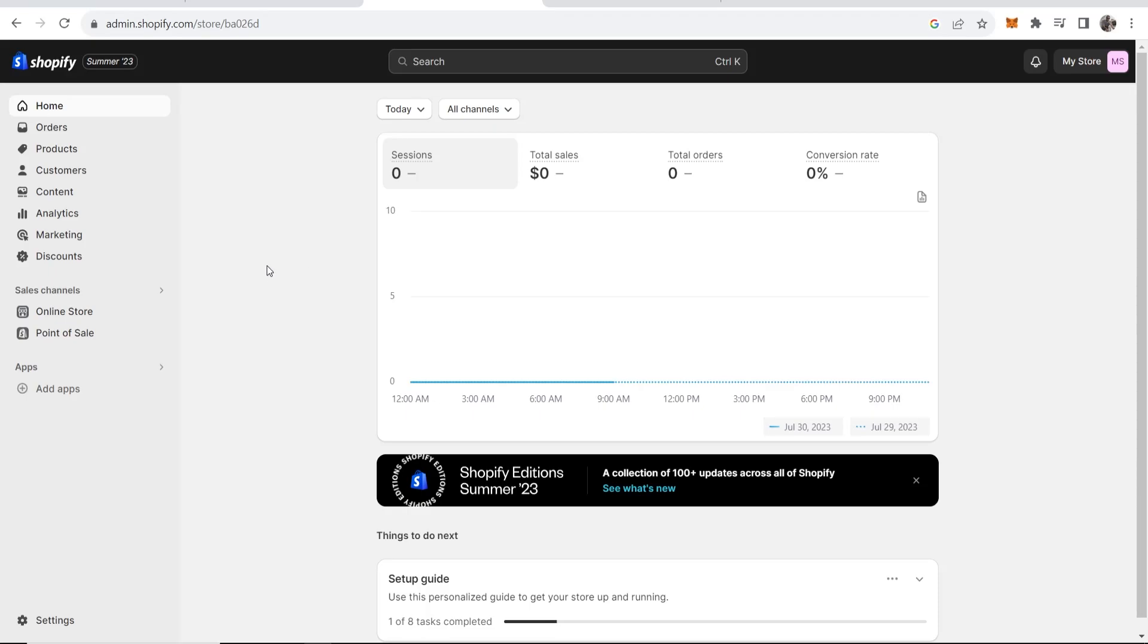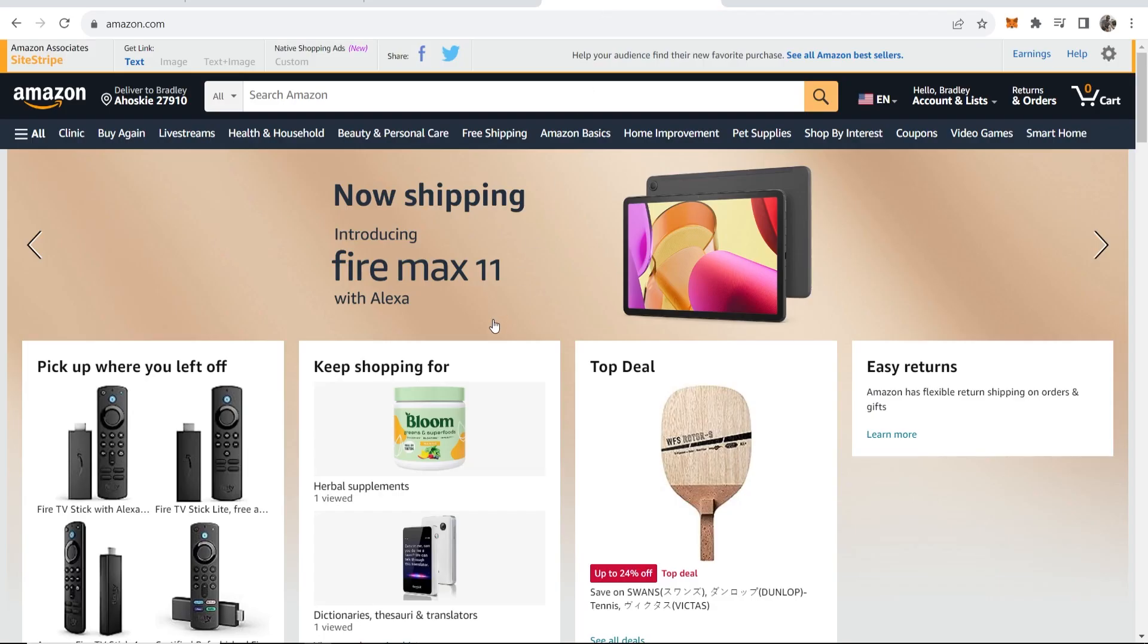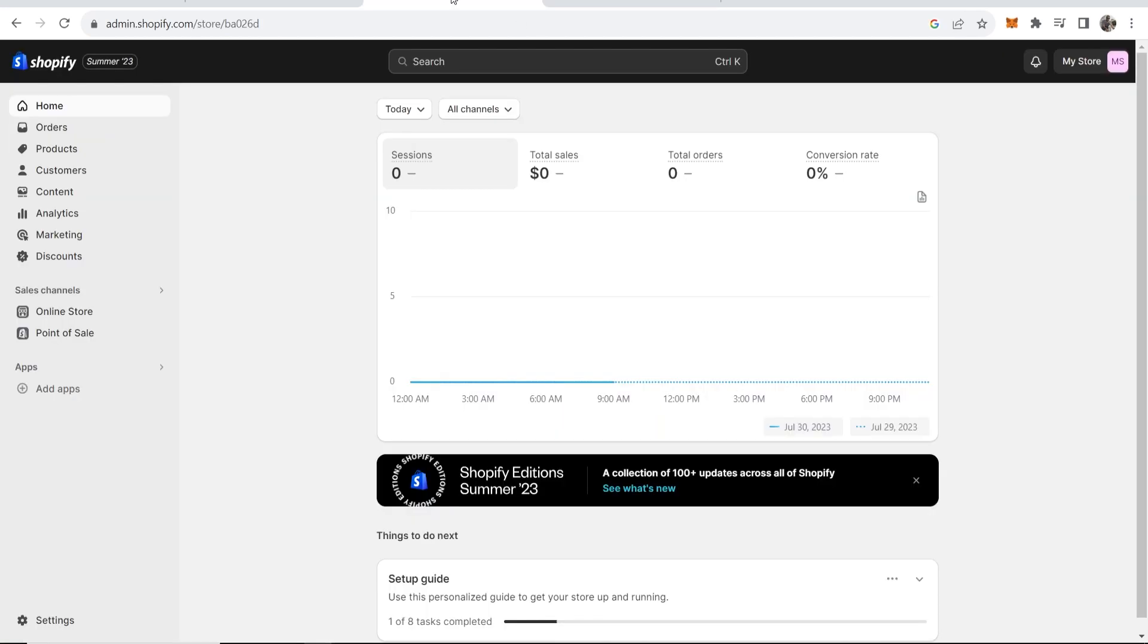In this video I'll show you how you can connect Shopify with Amazon. I'll explain everything you need to know, so let's jump into it.